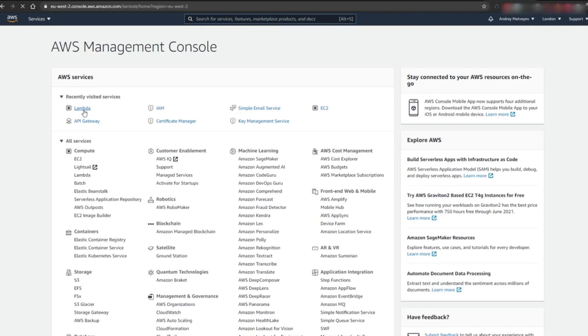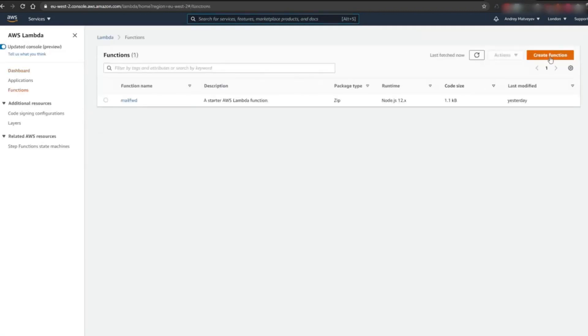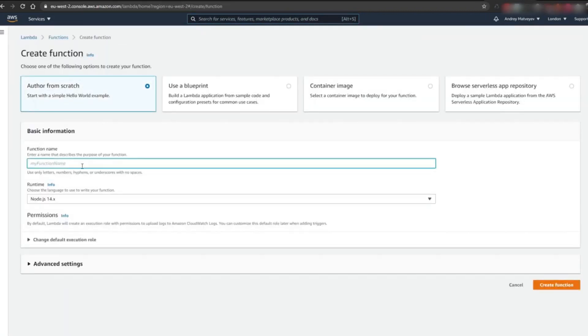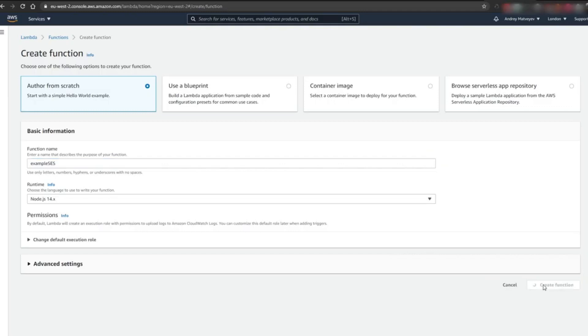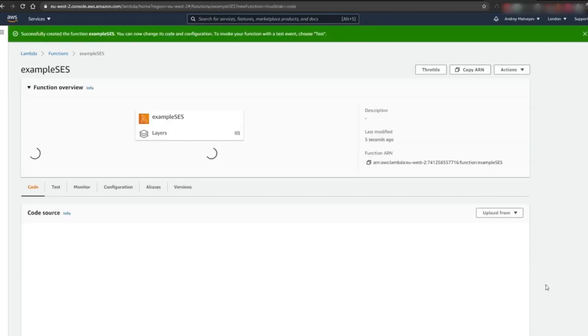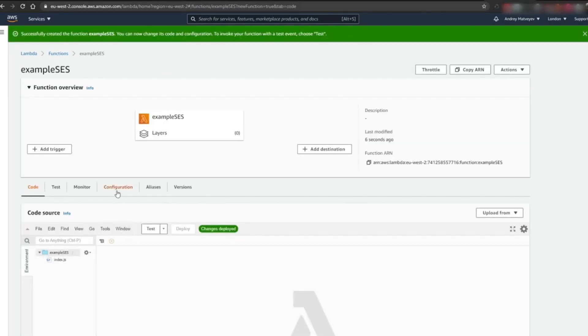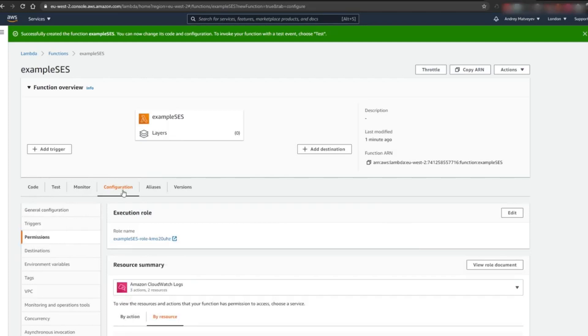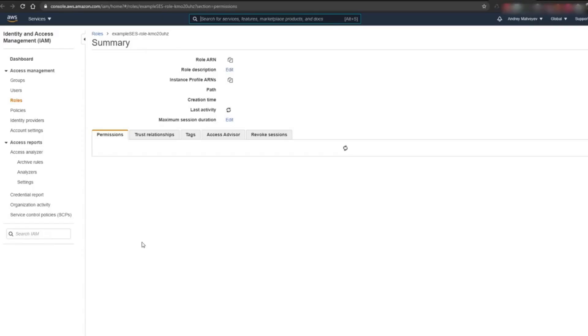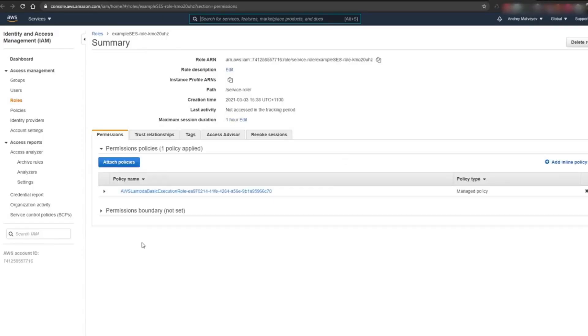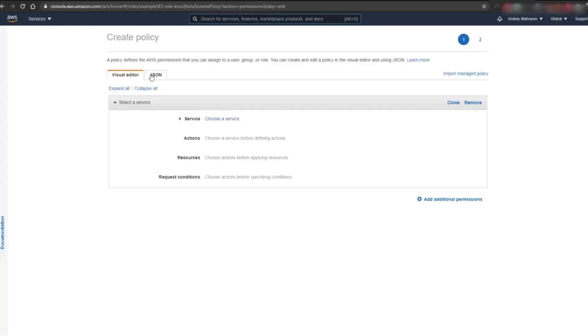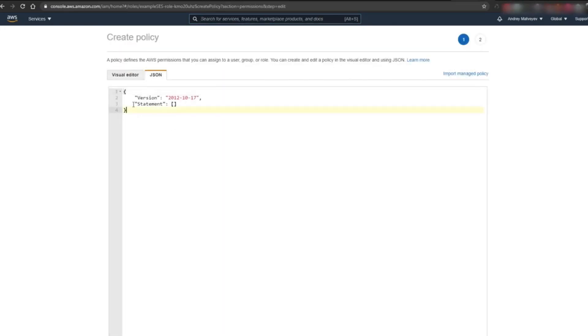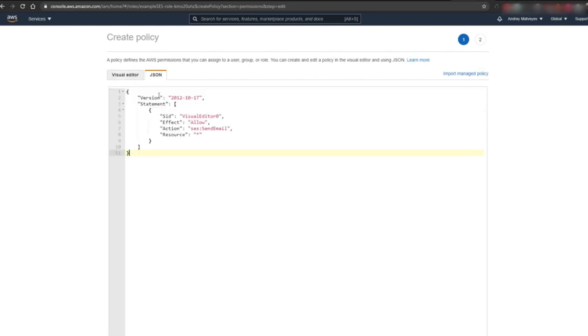Let's create our Lambda function. Let's name our function ExampleSES. Next, we need to configure our permissions. We're going to configure our permissions with a JSON object. Paste the following into the editor. I'm going to attach this object in the video description below. This basically allows our Lambda function to send SES emails.